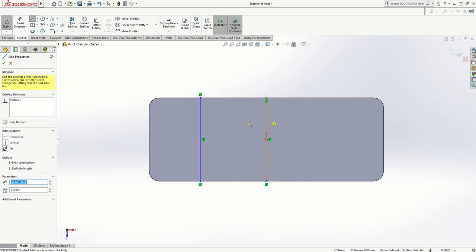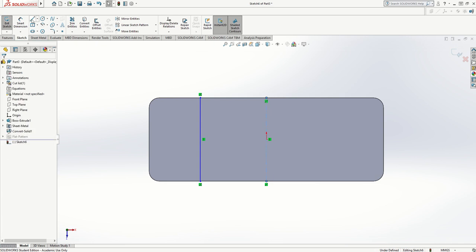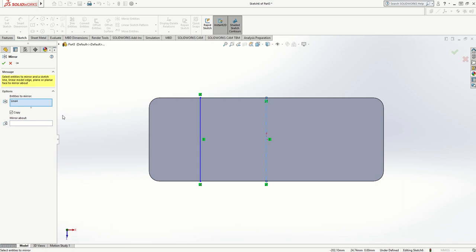You'll notice it's a broken line, which means it's not part of the drawing—it's a construction line. Then I'm going to choose mirror entities. The entities I want to mirror is this line here.